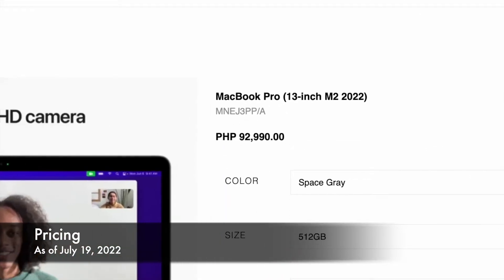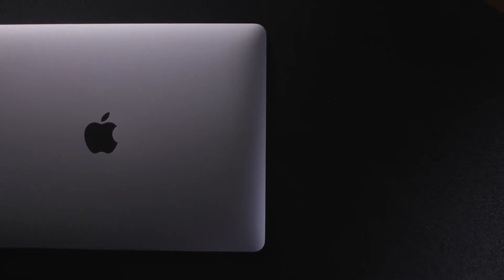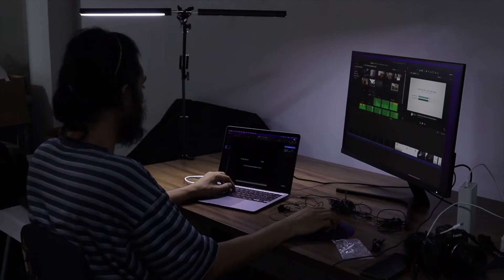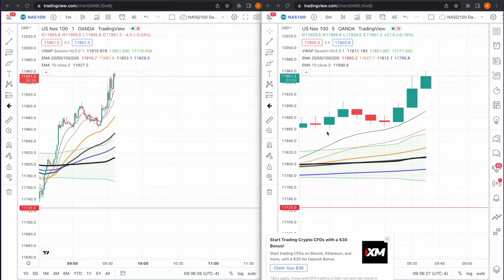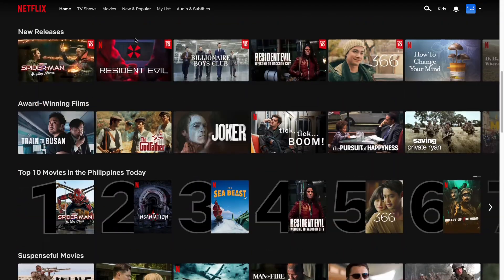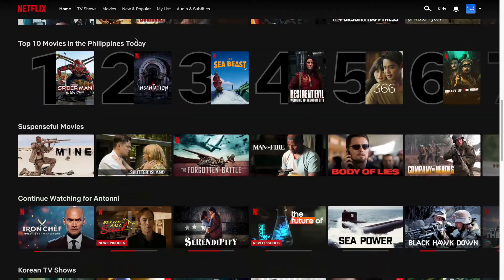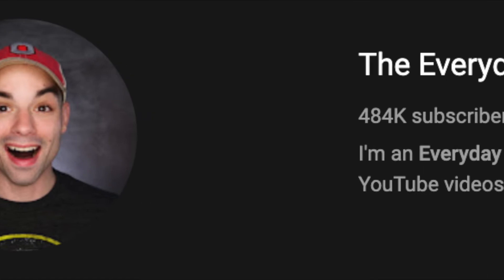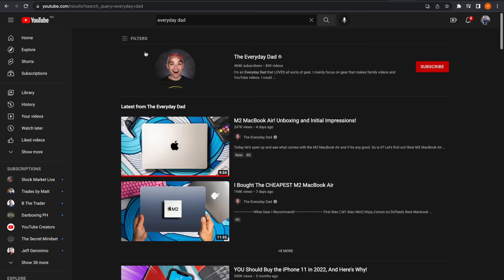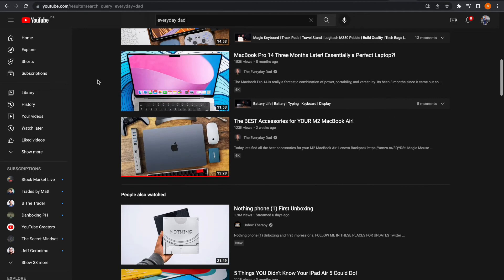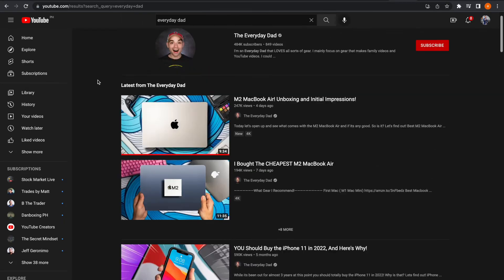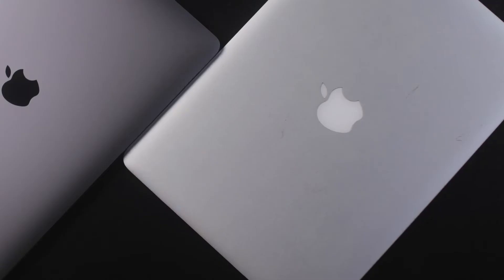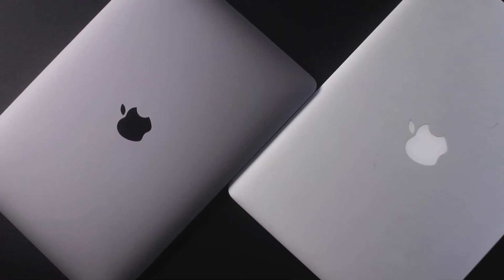I mostly use my MacBook Air for content creation, trading, productivity, and media consumption such as movies, music, and web browsing. But take note, the Everyday Dad, a big YouTube gadget channel that shoots 4K 422, is completely being powered by an M1 MacBook Air 2020 base model as well.